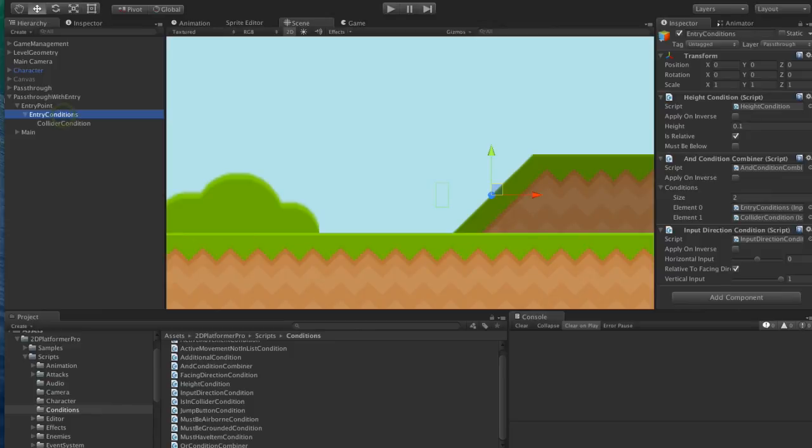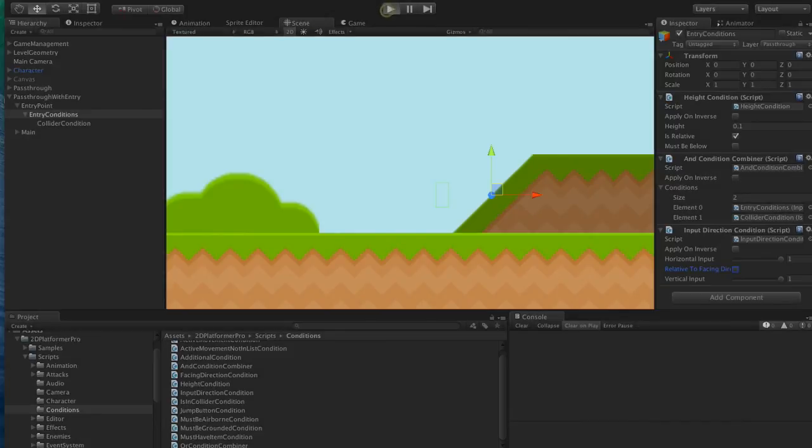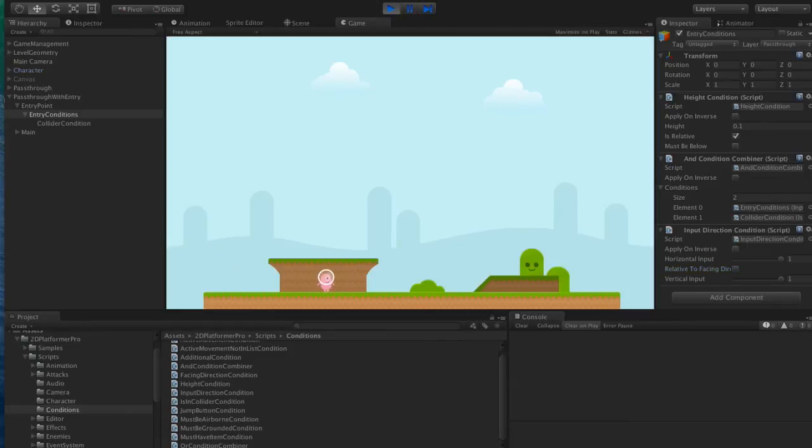Let's go back to our input direction. And let's say the character must also be holding right. So if they're not walking and pressing up, then this won't trigger.